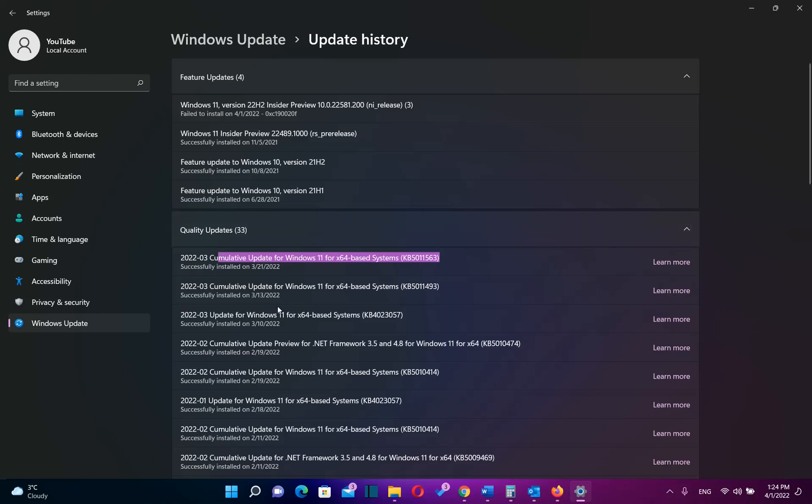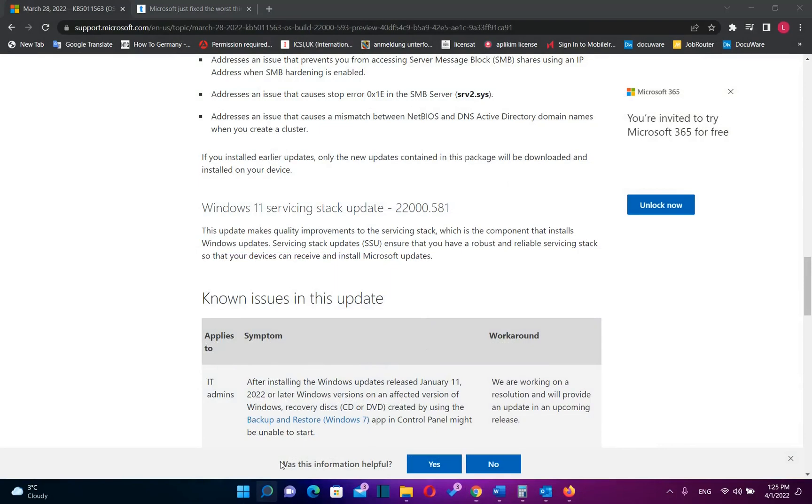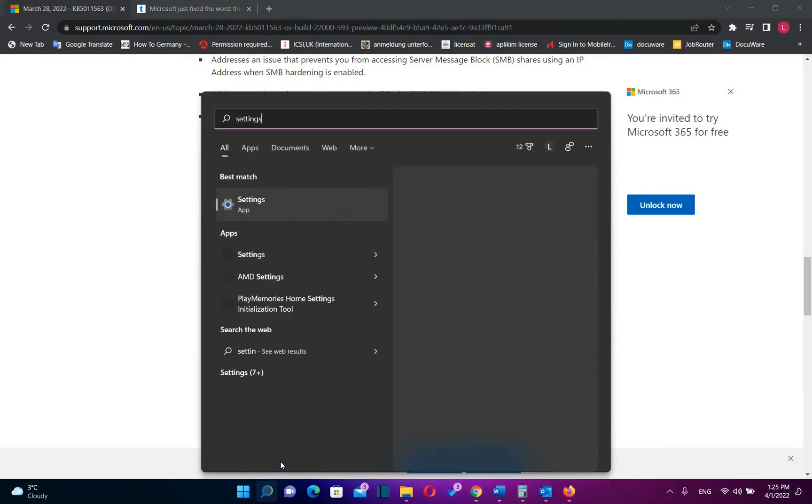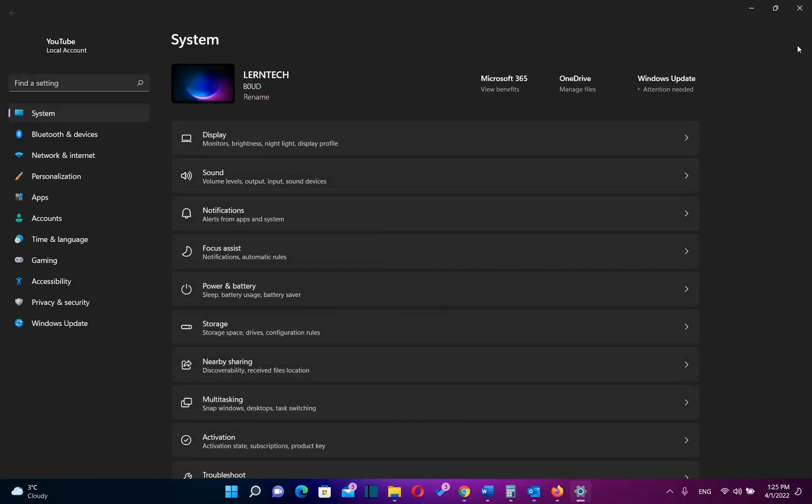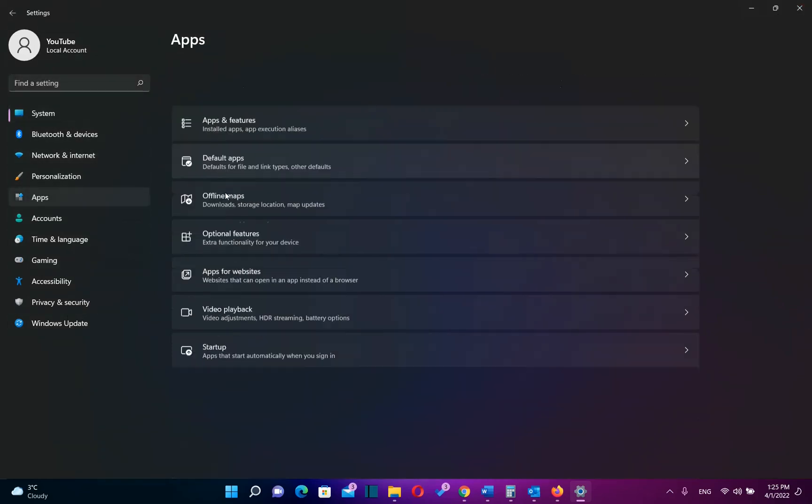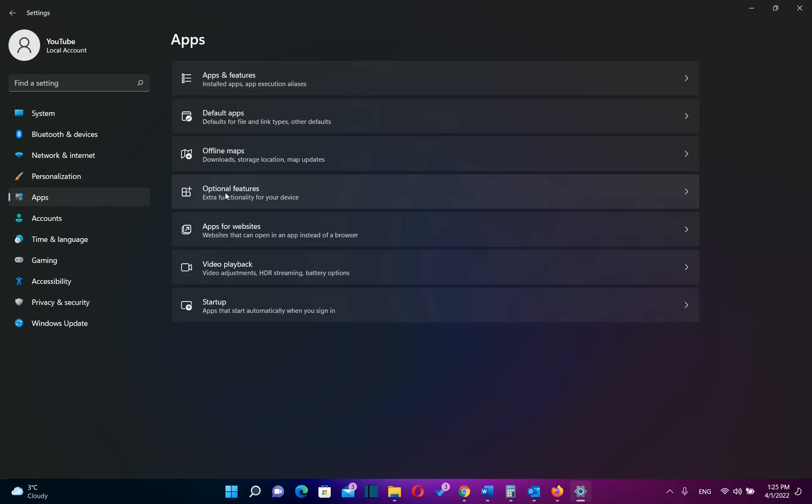So let's show to you guys how you can actually change now the default browser. So you need to go at search and you type settings. And once you see the settings app you open it. And then from the options on the left you need to click over apps. And then you choose default apps.